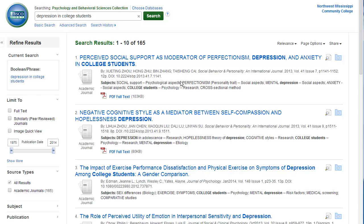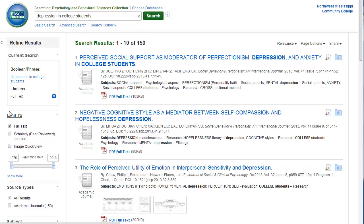Instead, by checking this box, you will get articles that you will be able to read and download right away. If your instructor wants you to get peer-reviewed or scholarly articles, check that box as well. These articles have been reviewed by experts to make sure the content is correct.